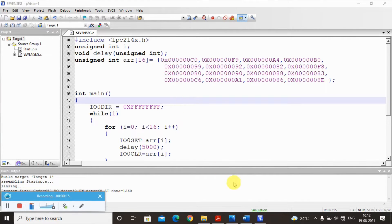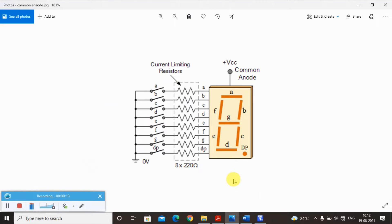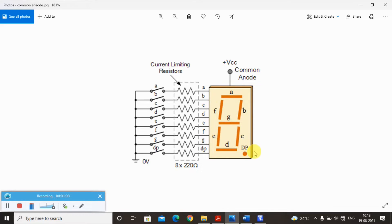This is a common anode seven segment display. This seven segment display contains seven LEDs labeled A to G, and there is also one decimal point. In our experiment we are using a common anode LED, so to make the LED glow we should set the value to zero. For example, if I want to display zero, A B C D E F should be zero.